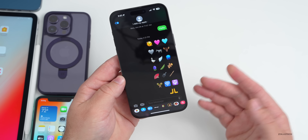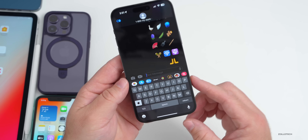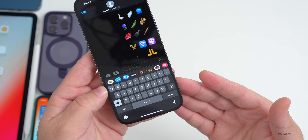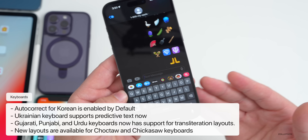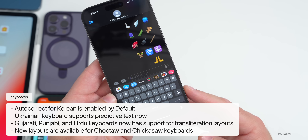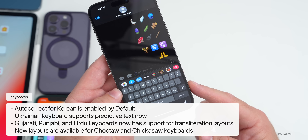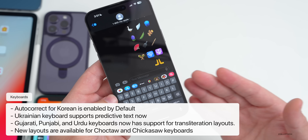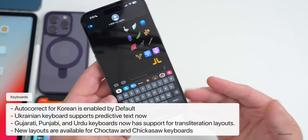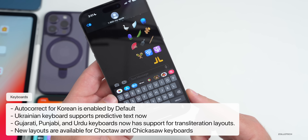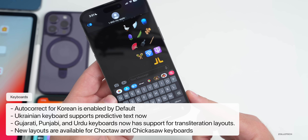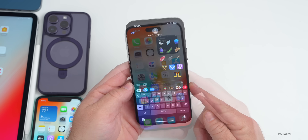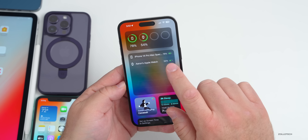There are also keyboard updates: autocorrect for Korean keyboards is enabled by default for testing and feedback. Ukrainian keyboard now supports predictive text. Gujarati, Punjabi, and Urdu keyboards add support for transliteration layouts. New keyboard layouts are also available for Choctaw and Chickasaw.